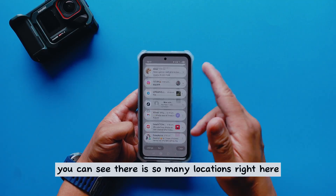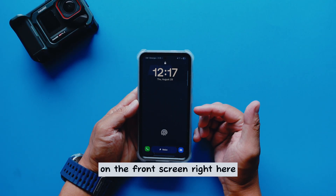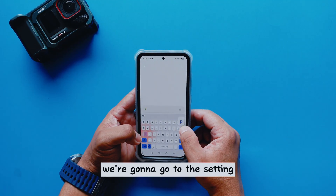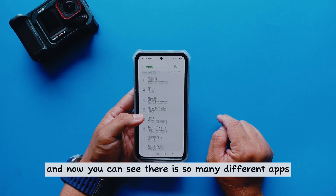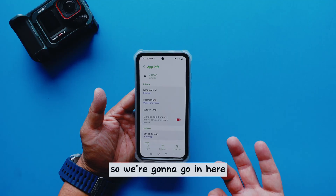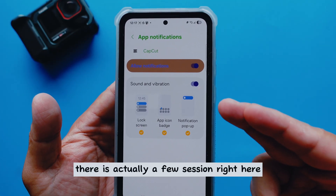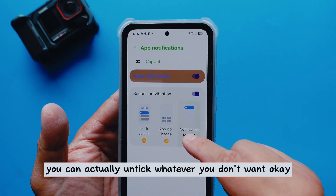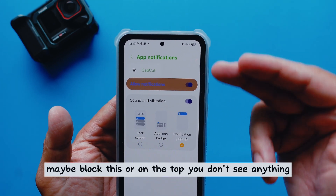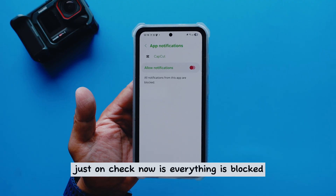Let's talk about notification freedom. You can see there are so many app notifications. What if you don't want a certain app showing notifications on the top bar or the lock screen? It's quite easy — go to Settings, then Apps, select the app, for example CapCut. You can see notification options there. You can untick whatever you don't want — block lock screen notifications, block the status bar icon, or uncheck everything so nothing shows up.